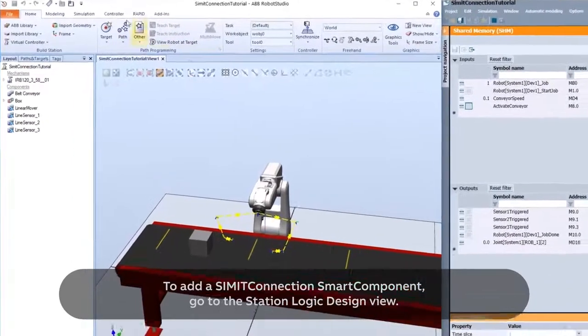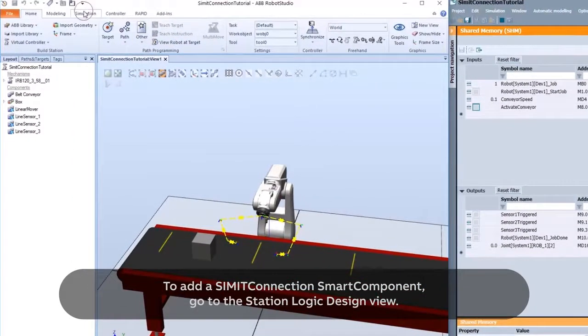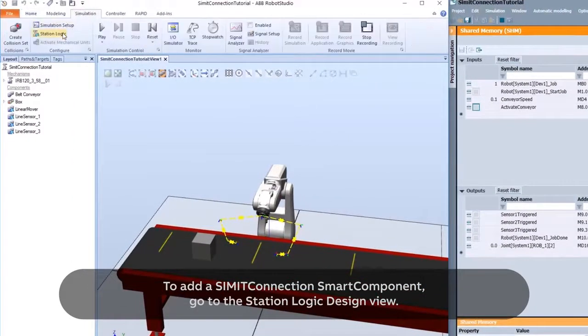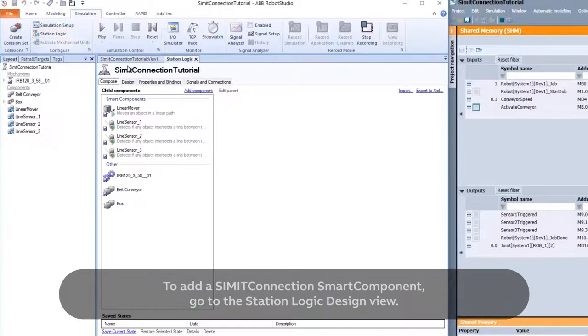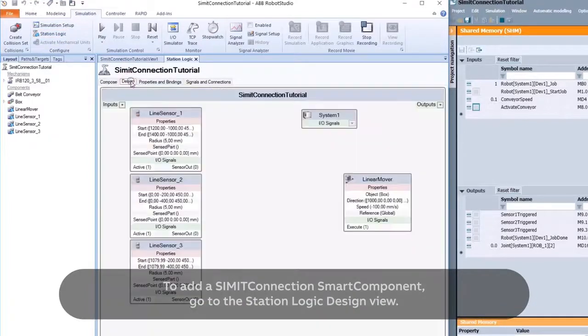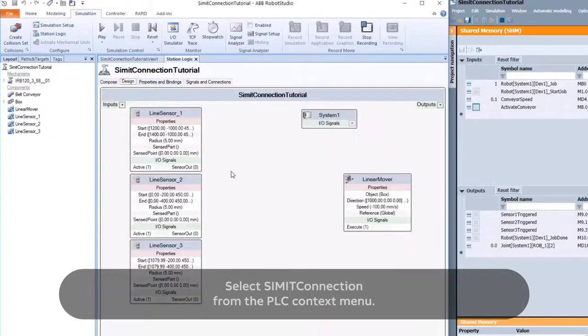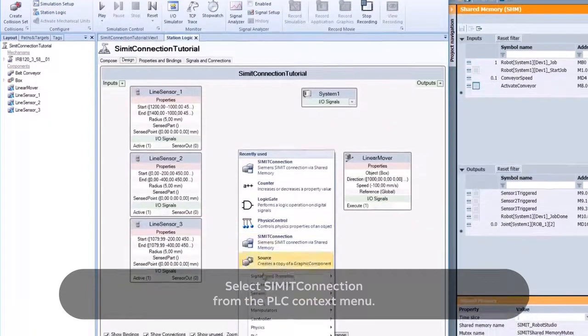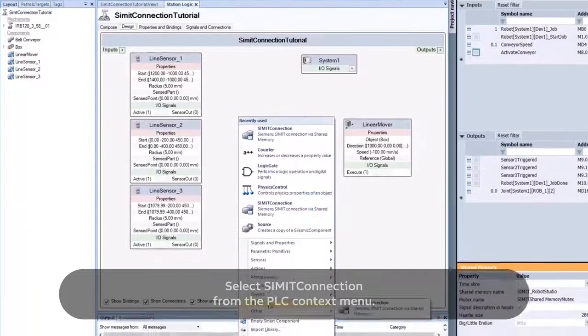To add a CIMIT Connection Smart Component, go to the Station Logic Design View and select CIMIT Connection from the PLC context menu.